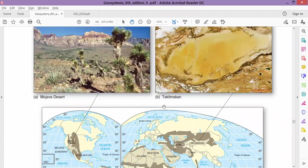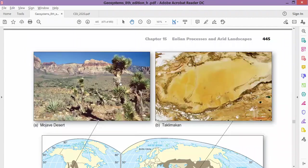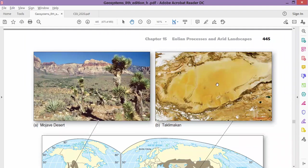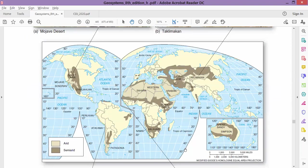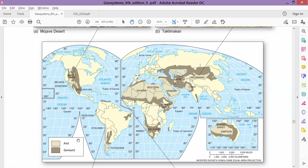That desert is the Atacama Desert. Here we have the location of some famous deserts. These are some desert landscapes. The ones which are light in color are the arid deserts; the ones which are darker in color are the semi-arid deserts.